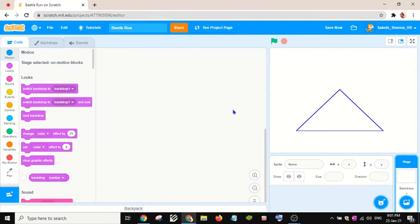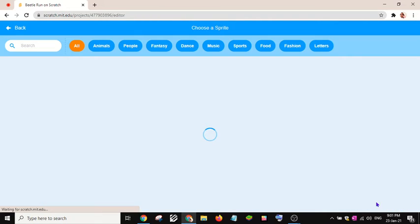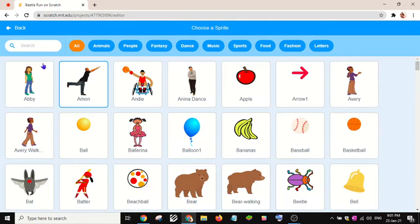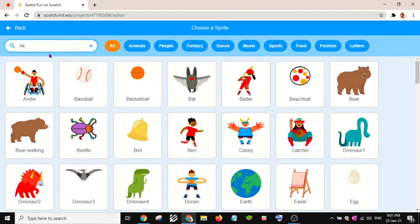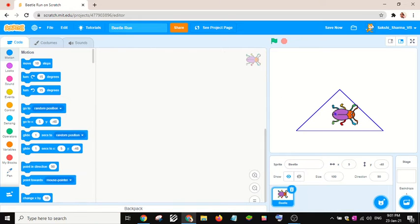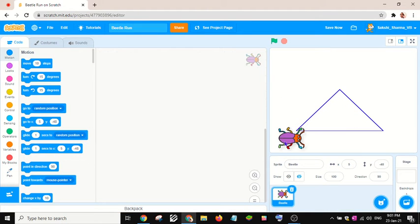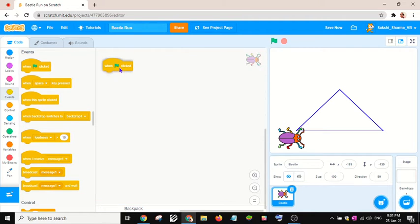Hello friends, in this video I will show how to make a beetle run. So I've already named this as Beetle Run. We'll choose a beetle from the sprite library and I will take a when flag clicked block.